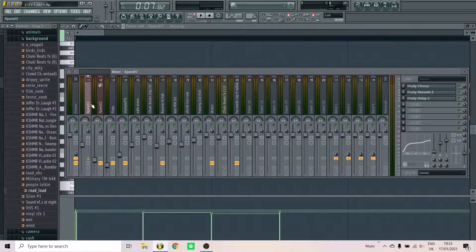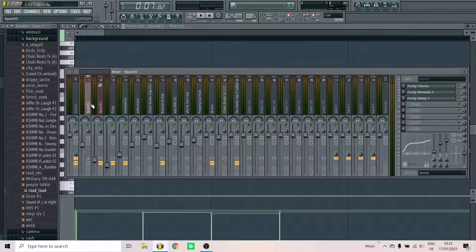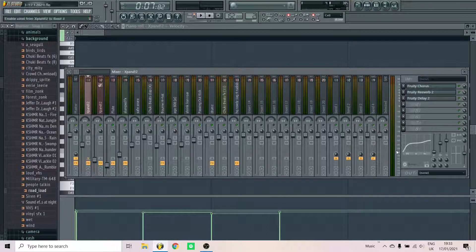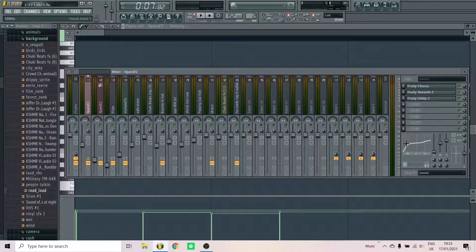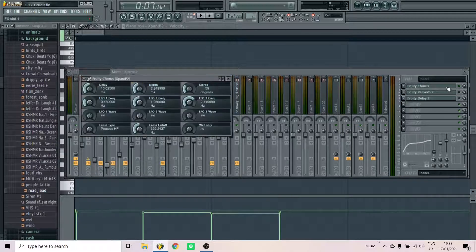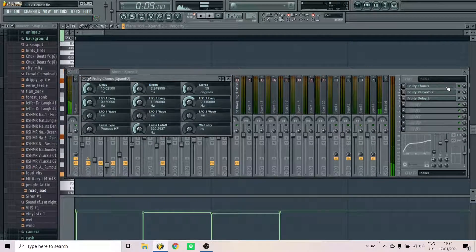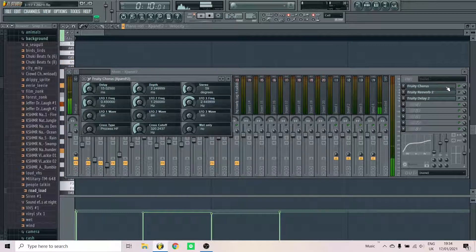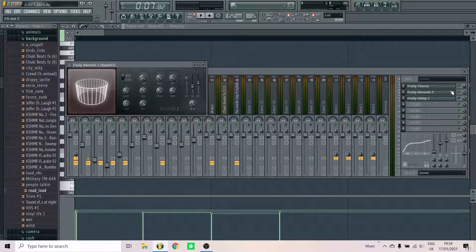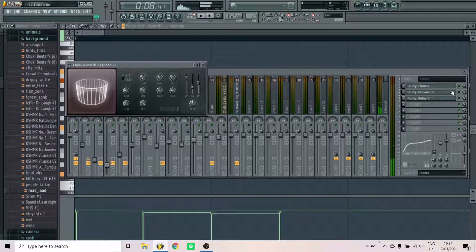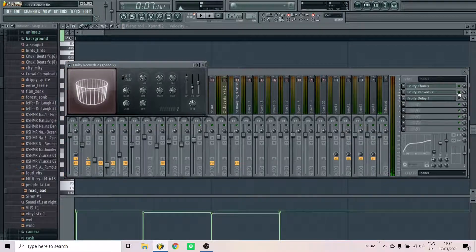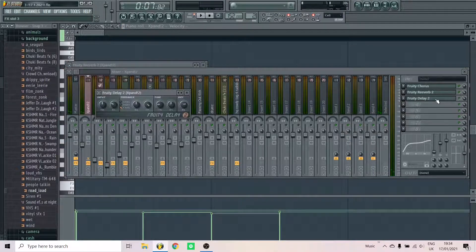So the effects that I did for this melody: first thing that I did was I removed the low end and added some high end. Then add a little bit of chorus. Add some reverb to make it more ambient. Add some delay.